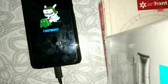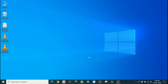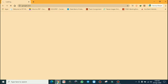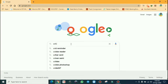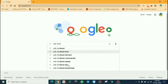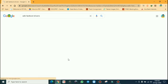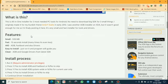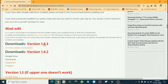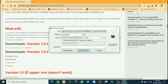On your PC, open Chrome or any other browser. Go to the official site, scroll down to find the latest version of ADB drivers, click on the link, and download it.